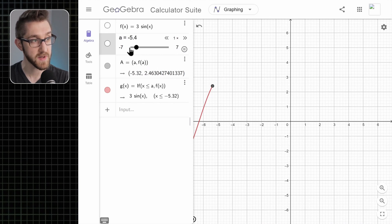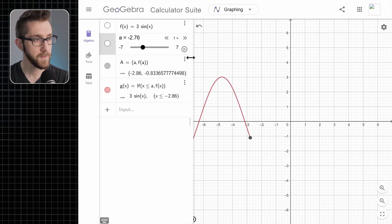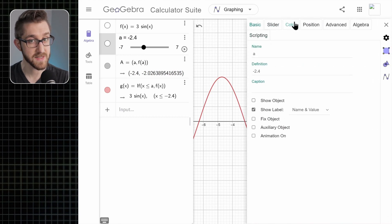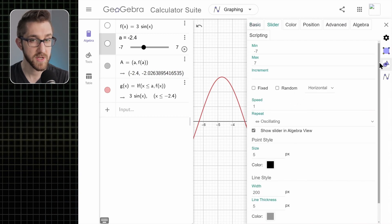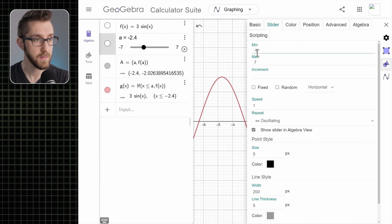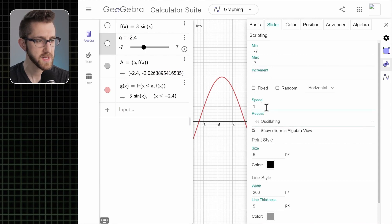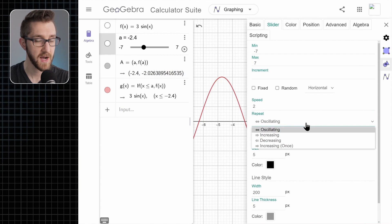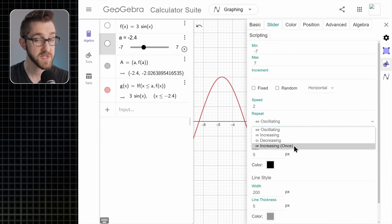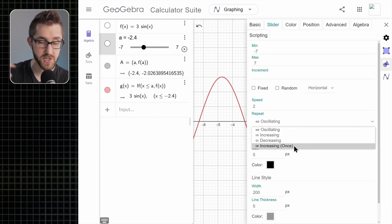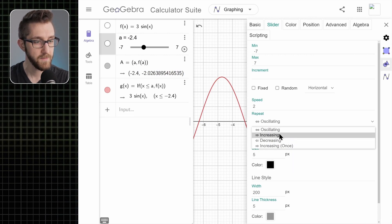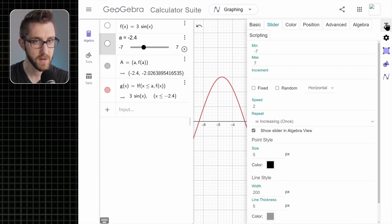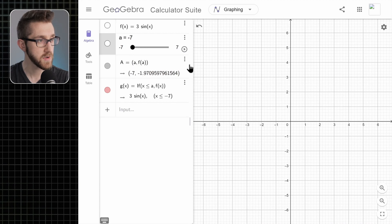Something happens when the slider hits its maximum value — by default it starts decreasing back to the minimum and then bounces back, which we don't really like. To change that, click the three dots next to the slider, go to settings, and find the slider tab. Here you can change the minimum and maximum like before, and also how it animates — for example, twice as fast. The repeat setting is what we're really looking for: it defaults to oscillating. If I'm just making a video animation, I want this to play once, so I'll pick 'increasing once.' Click X to close settings, rewind a all the way back, and play again.